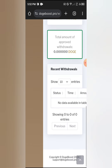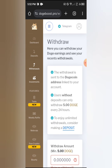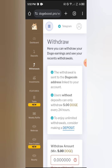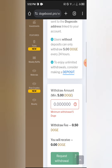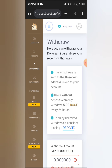You don't need to invest, as I said earlier. All you have to do is stay active. If you are active, you can earn more on this website.